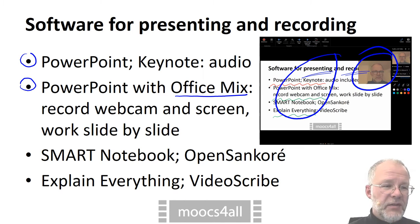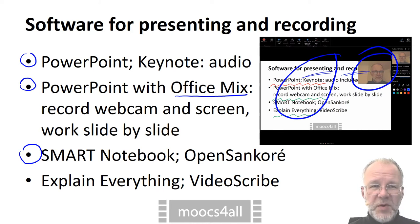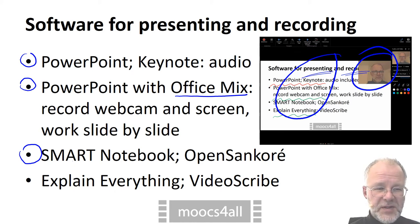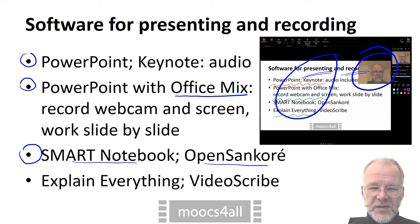There are drawing and screen recording tools mostly intended for interactive whiteboards. Smart Notebook is the commercial choice, OpenSankore the open source alternative.